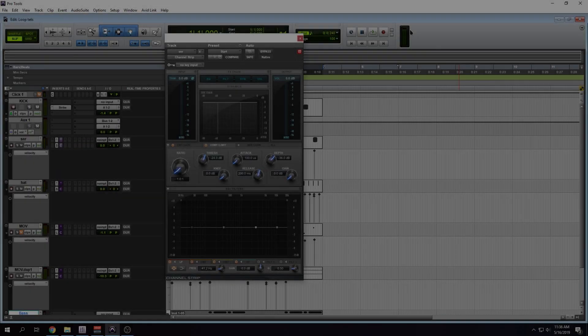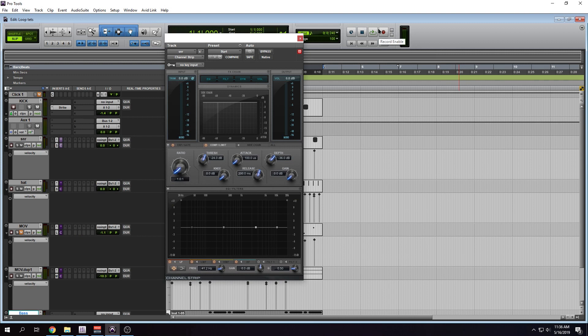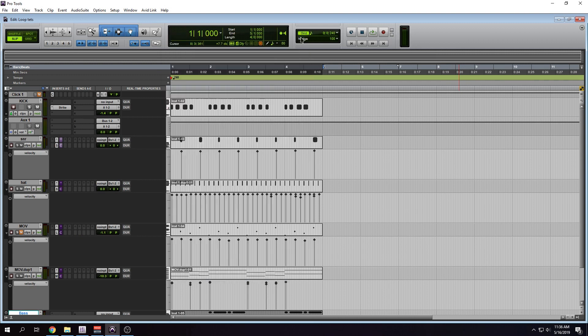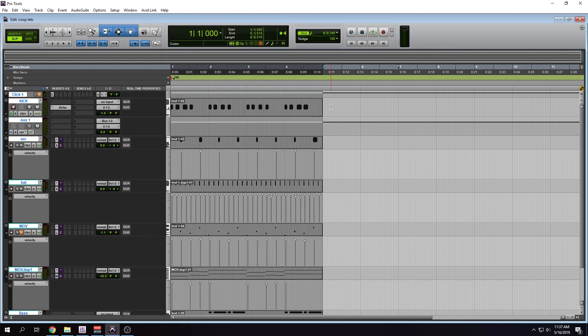So before we talk about this channel strip plugin, I'm going to close it. We have a session here — something that I created right before I decided to record this video. Let's check it out.